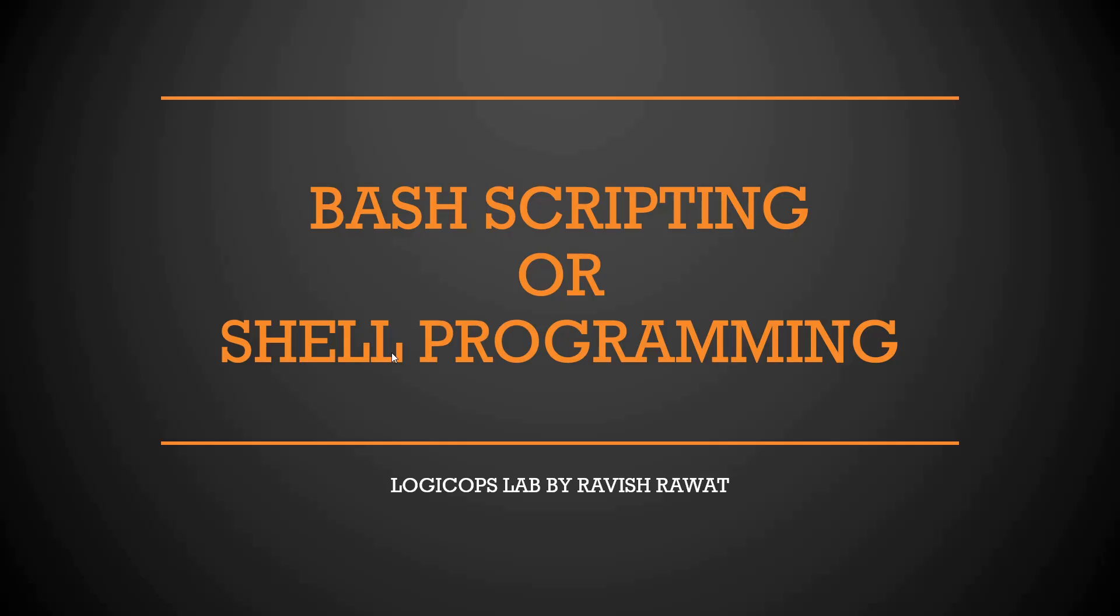Hey guys, welcome back to another video in the series of bash scripting or shell programming. This is the first video and as we promised in our last video, we are going to put the roadmap in the first video. So let's get started.